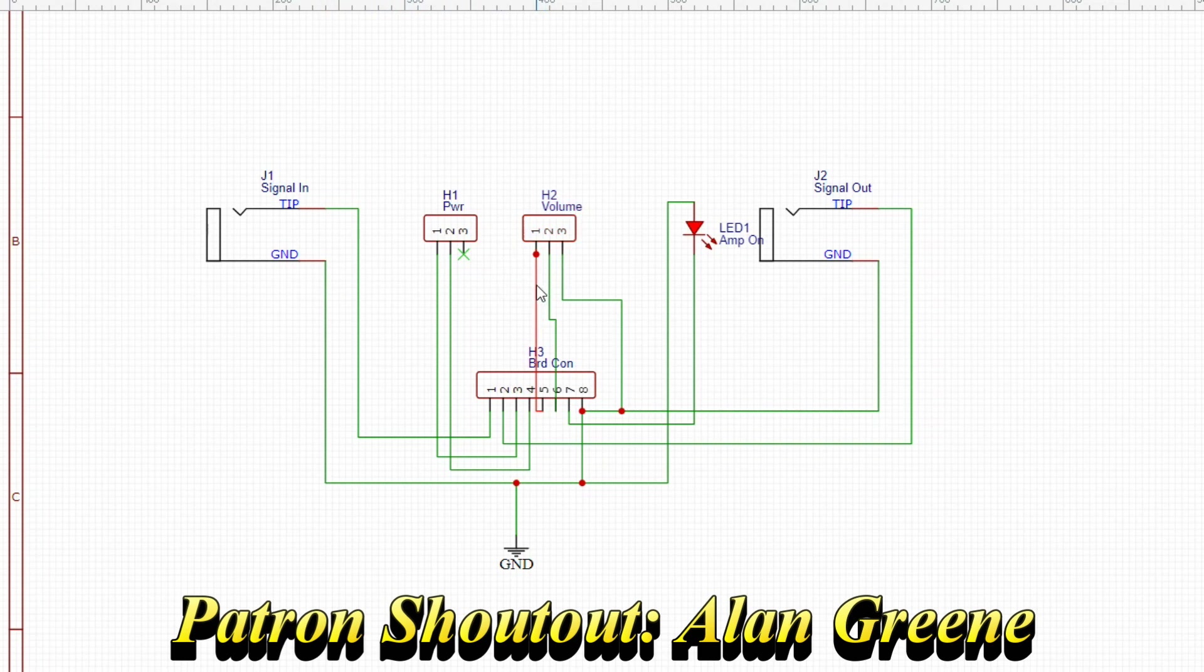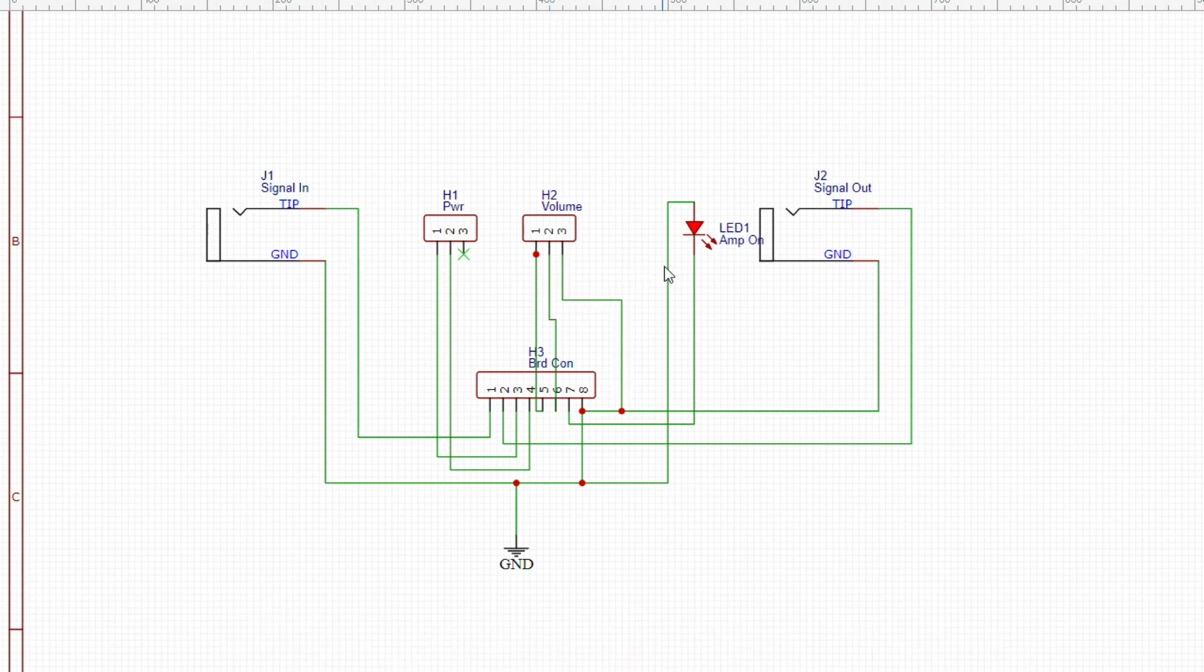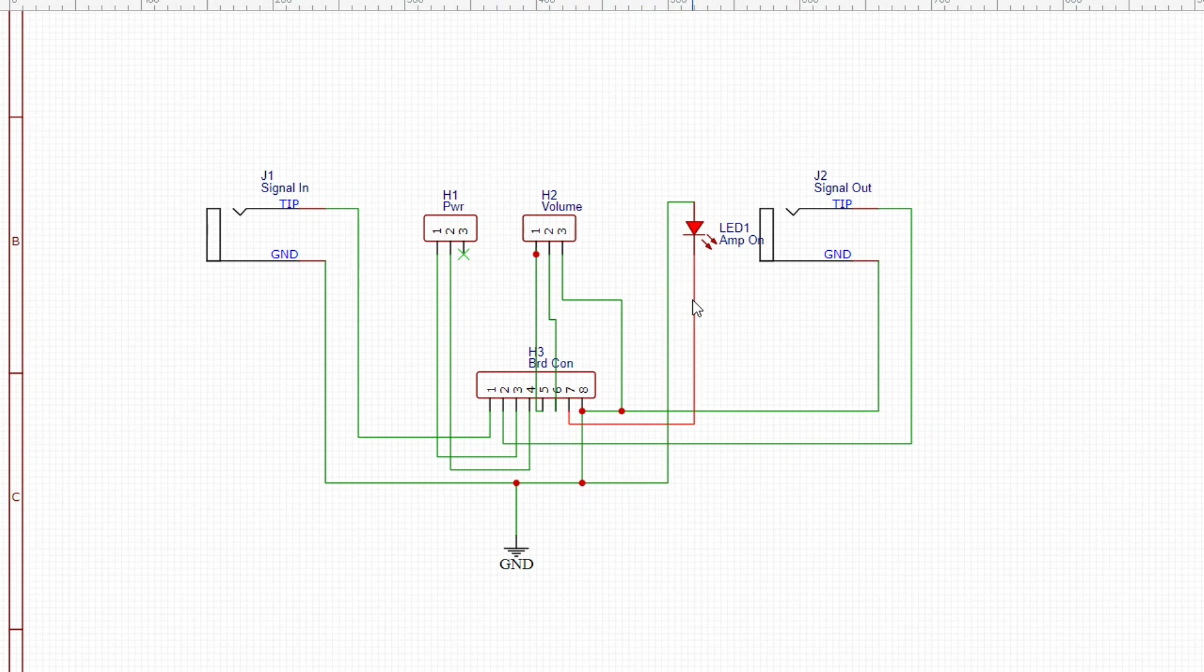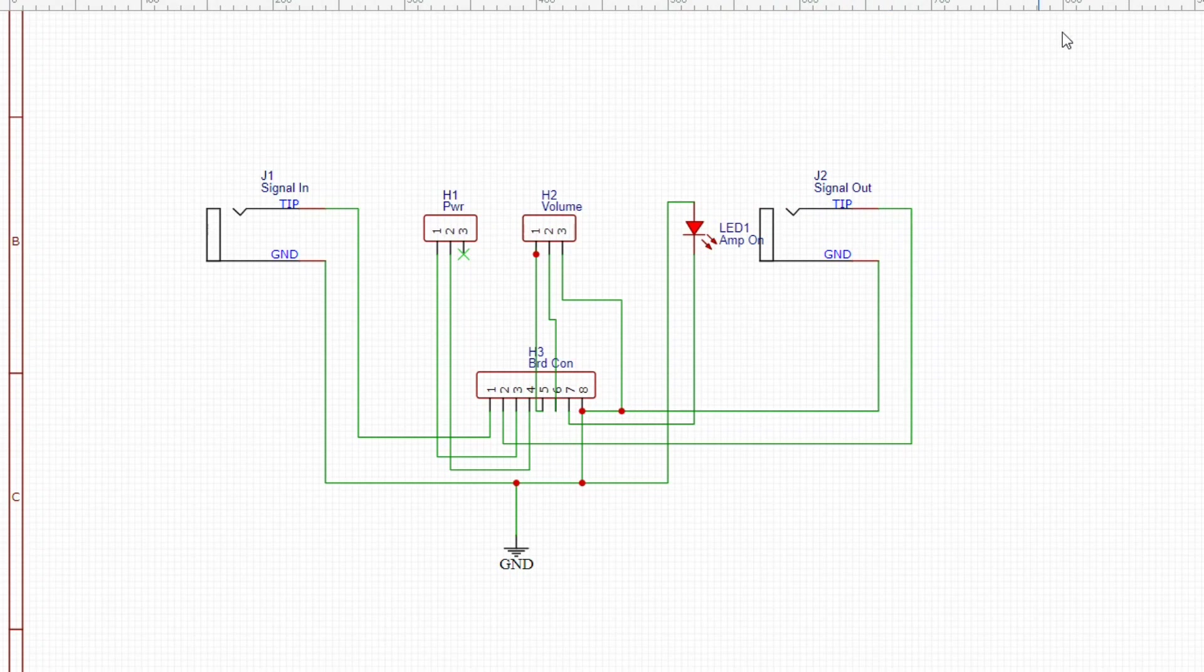We have our volume potentiometer that goes to pins 5, 6, and 8 which is our shared ground. We have our power LED going between 8 and 7, and finally we have our signal out which comes between pins 2 and 8.